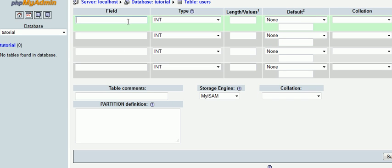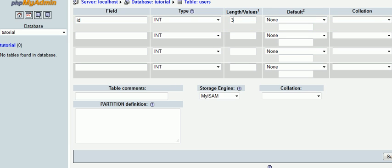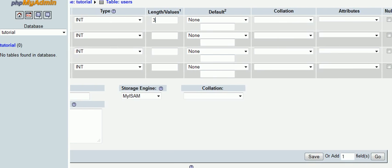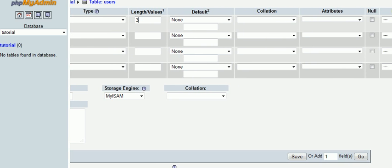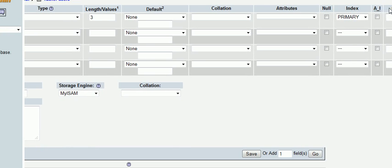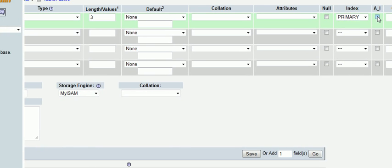We'll create four fields. In the first one I'm going to call this 'id' and it's going to be an integer with the length of about three. It's going to be the primary key, so select primary on that, and then select auto increment.